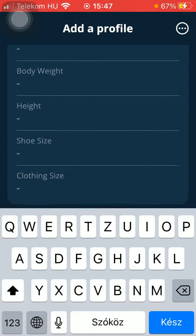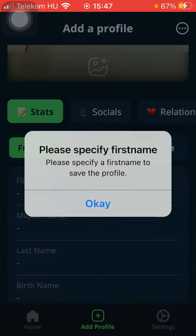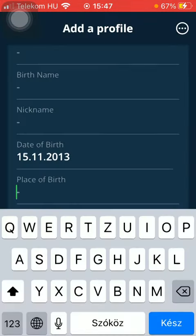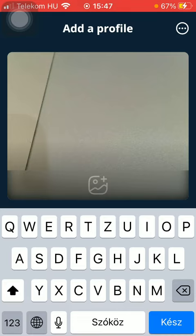After filling out all these information and forms, tap on the save button down below to save your profile.